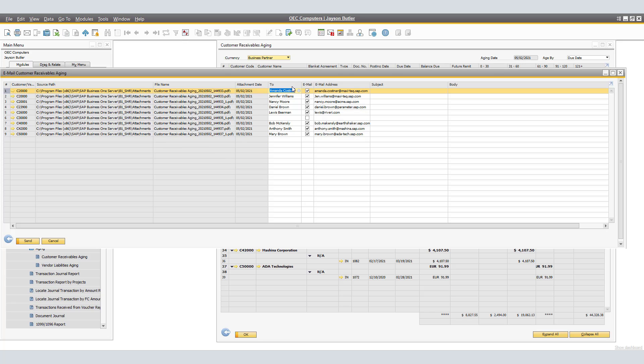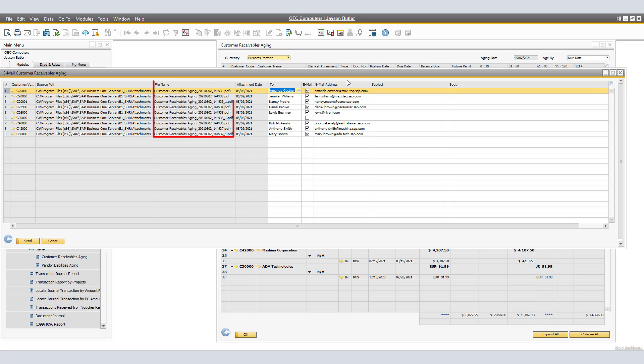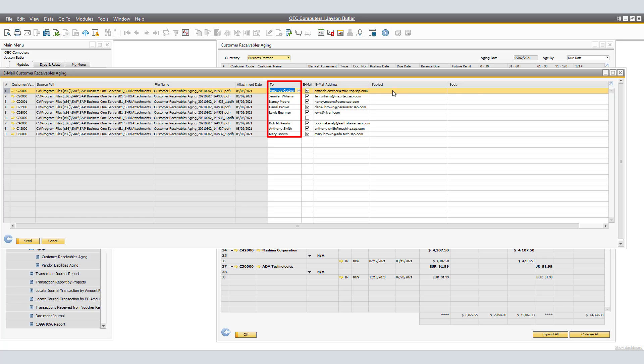As you can see, we have the Customer Vendor Name, the Source Path for the File, the File Name, the Attachment Date. The To column indicates the contact person that is assigned to the Accounting Group from the Business Partner Master Data. Notice that on line one and two for Customer C20,000, we have two contacts connected to the Email Group of Accountants. We have Contact Amanda and we also have Jennifer. In this case, both will be receiving the same file.